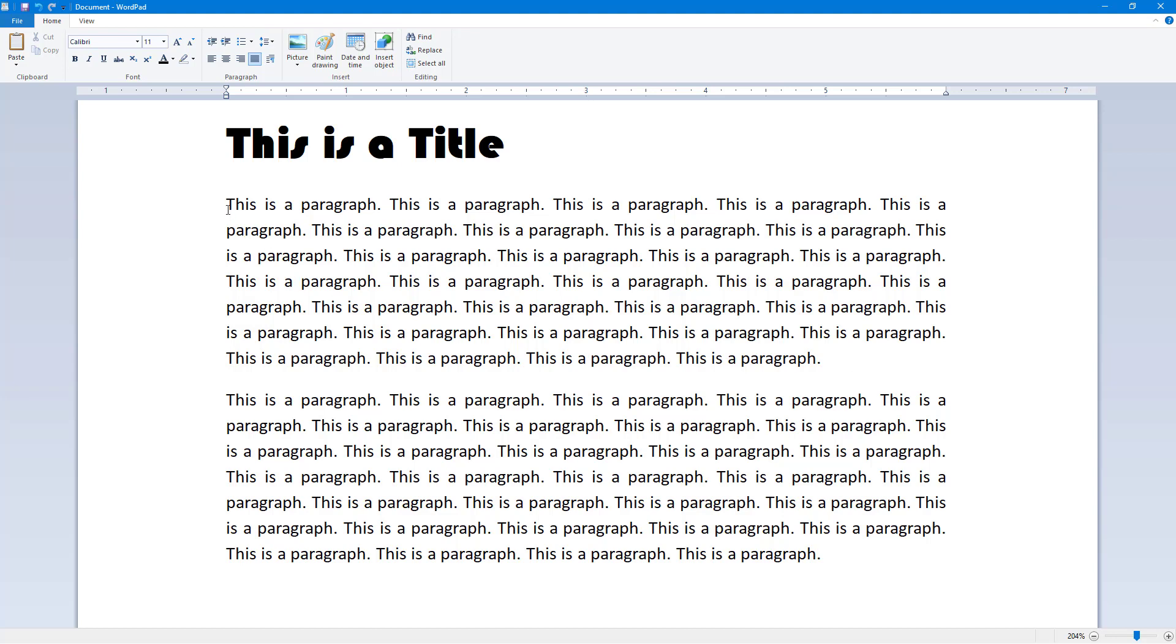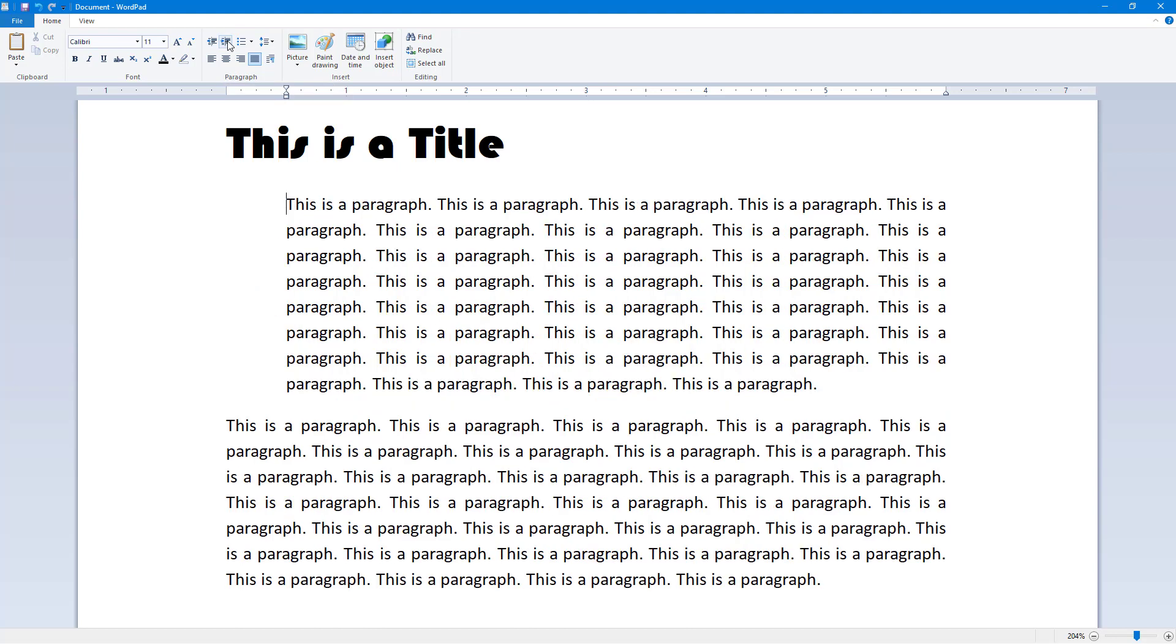If I were to go over here and click on the cursor onto the top left, you can see that there's the decrease and increase indent over here. If I were to click on increase indent...